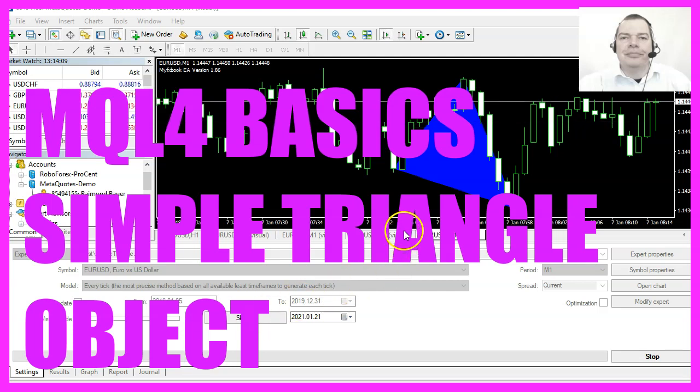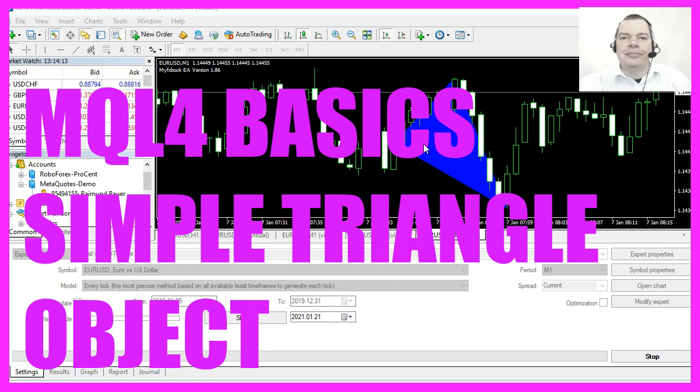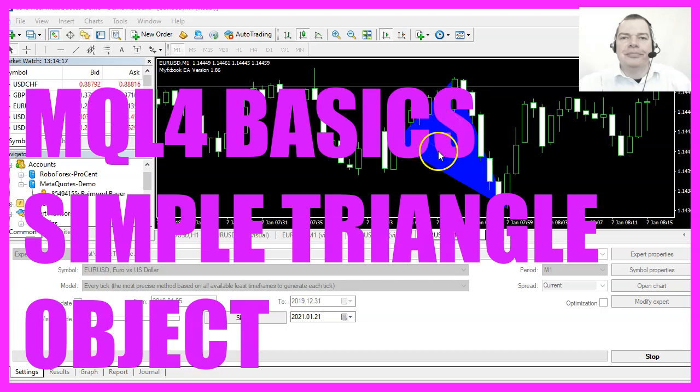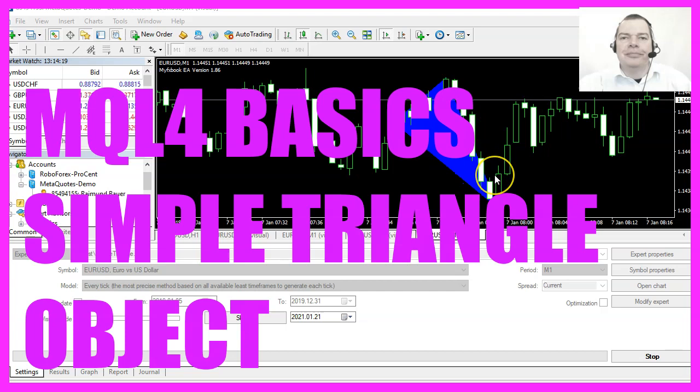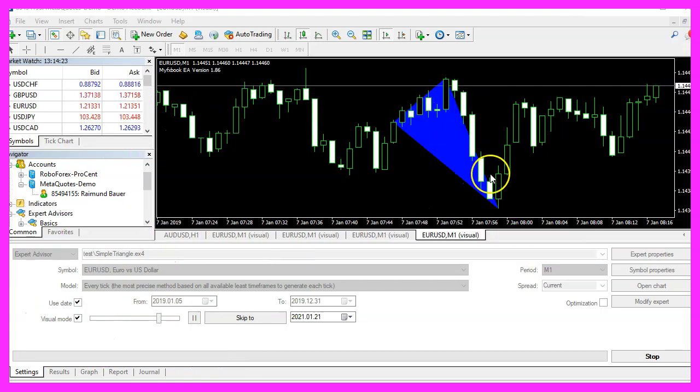In this video we are going to create a dynamic object, a triangle object that will change shape whenever the prices change. Let's find out how to do that with MQL4.